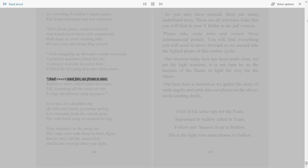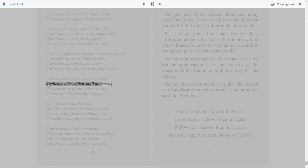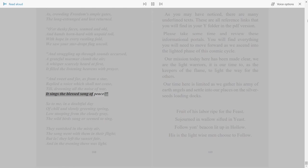And sweet and far, as from a star, replied a voice which shall not cease. Till drowning all the noise of war, it sings the blessed song of peace.